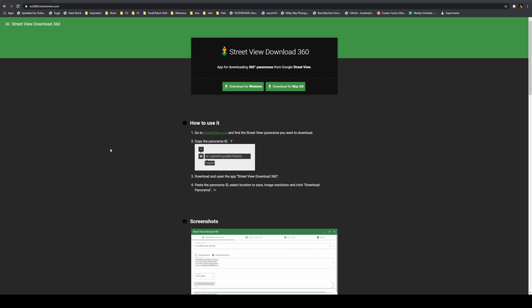And you can use this with any renderer that supports using 360 degree images for use with an environment map. So like a dome map in Redshift or an environment light in RenderMan.